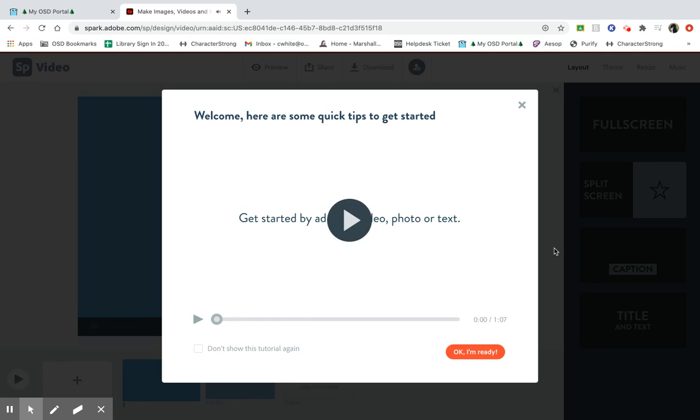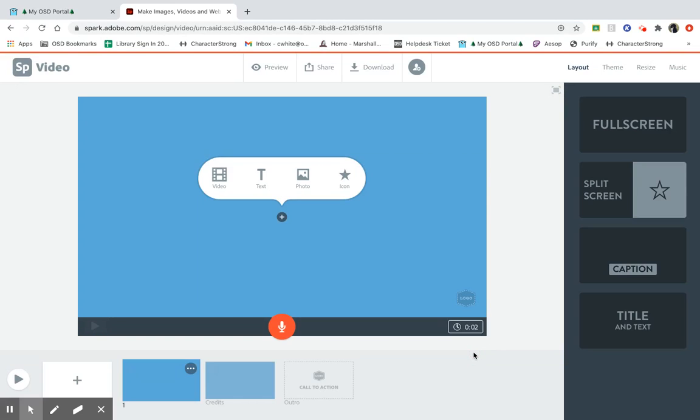And that's the video. You can click OK, I'm ready and exit to your original screen.